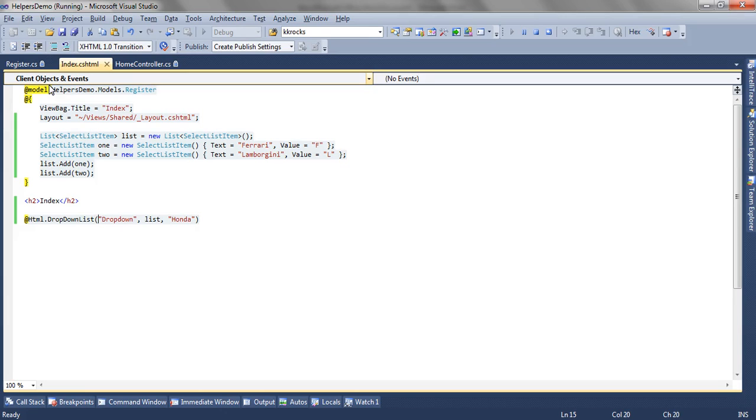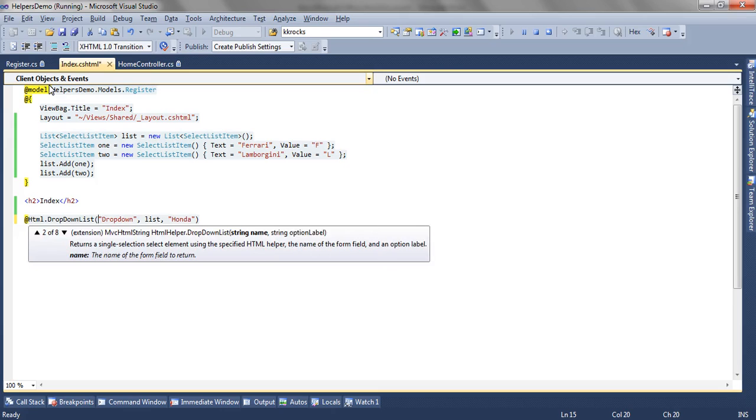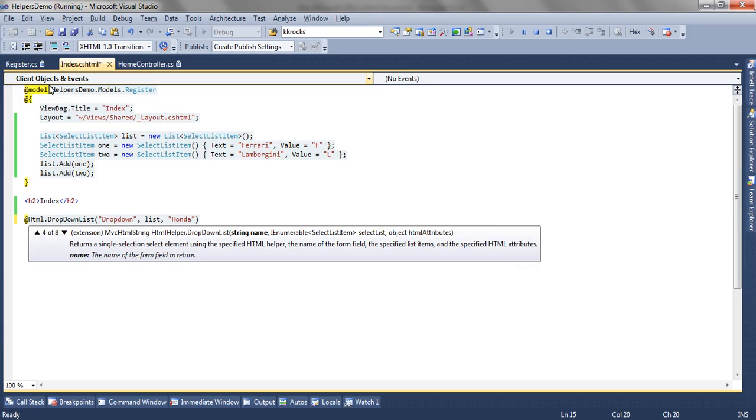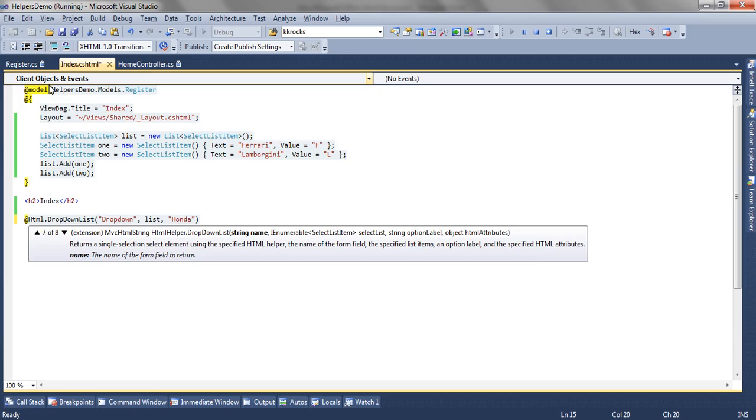Now let's move to the next overload, that is the sixth overload. The sixth overload accepts the list and is similar to the fourth overload. Just that it accepts the iDictionary object of the html attributes instead of html attribute object. In iDictionary html attributes, you can pass multiple attributes and can set multiple attributes for the control.